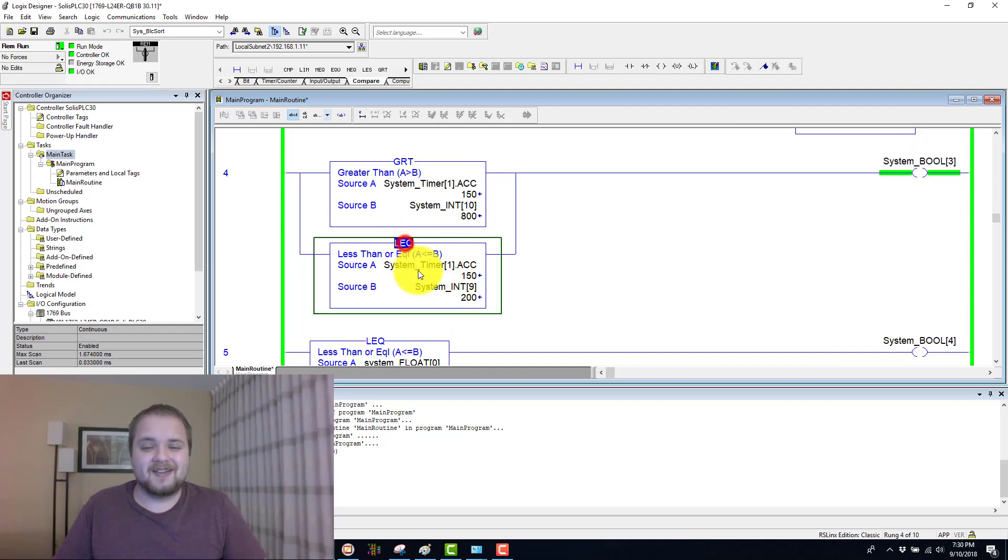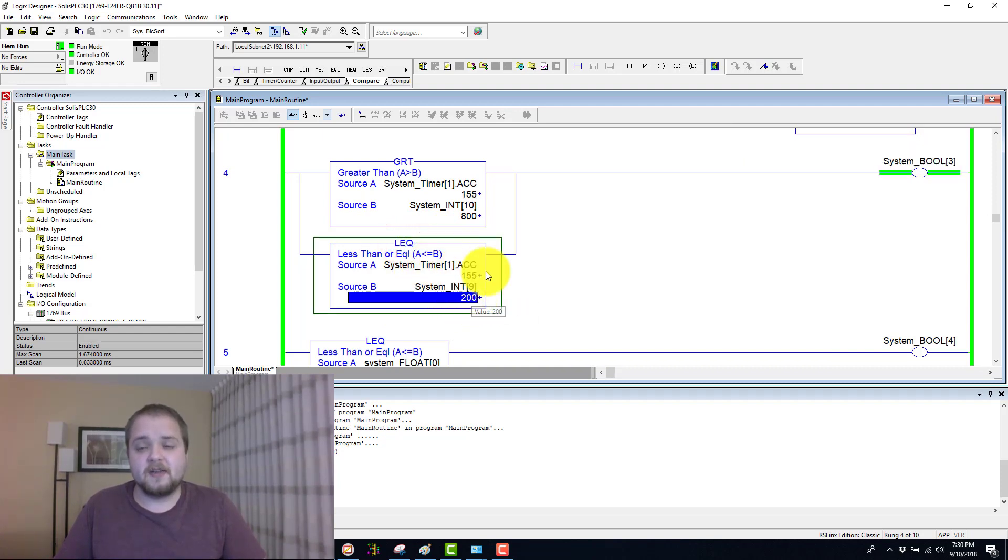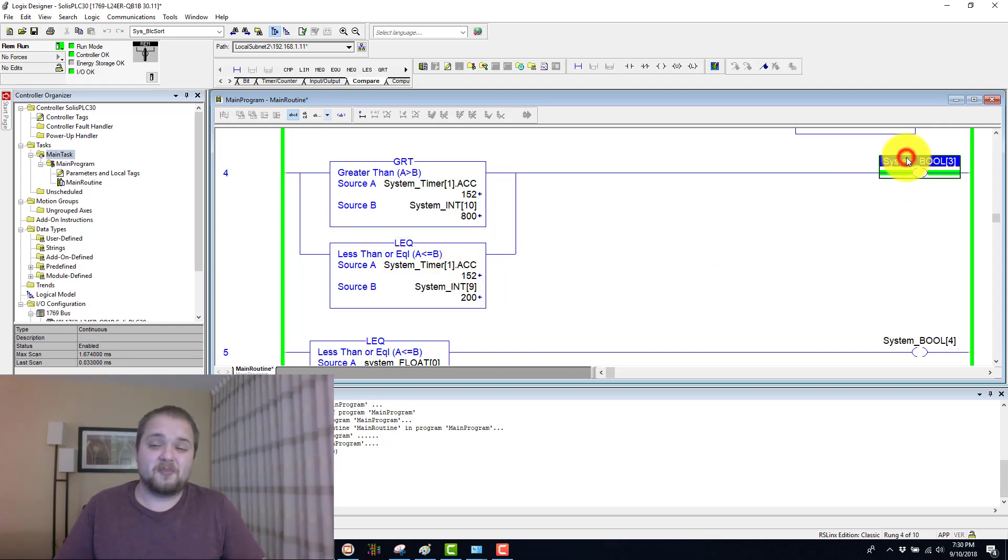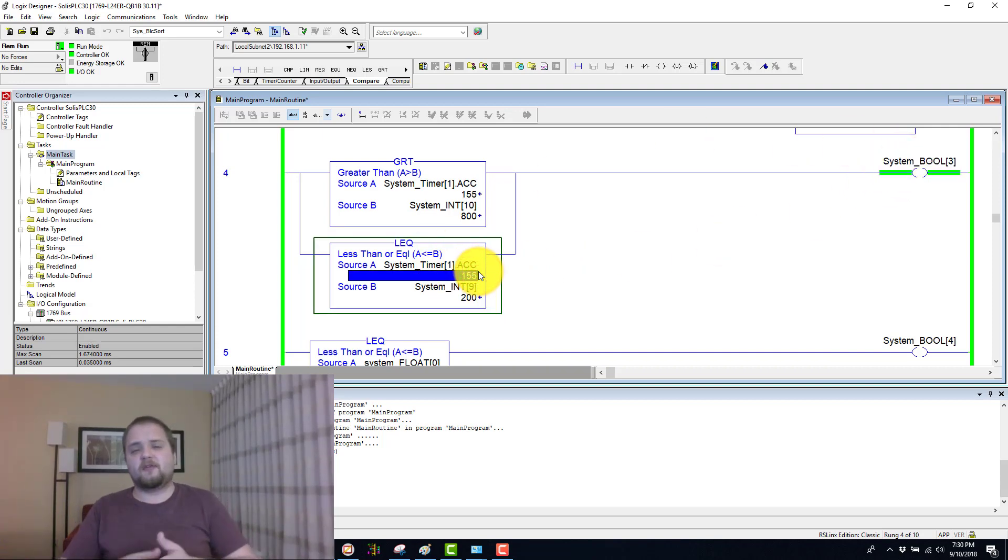Also, whenever this timer is less than 200 milliseconds at the 200 millisecond mark, this Boolean is also energized.